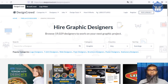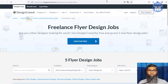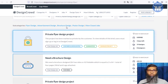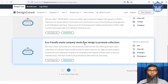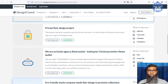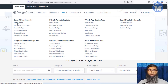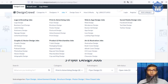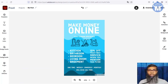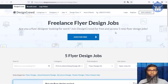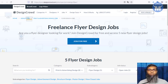For example, since we're designing a flyer in Adobe Spark, search 'flyer' on DesignCrowd. You can see that right now there are five flyer design jobs available on the site paying hundreds of dollars. In the jobs section you can find logos, business cards, flyers, posters, postcards, illustrations, and t-shirt designs — all of which you can create in Adobe Spark.